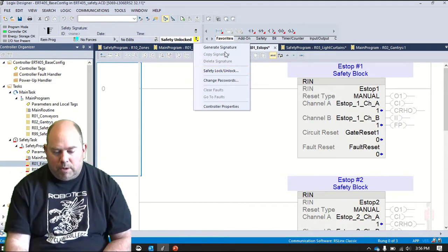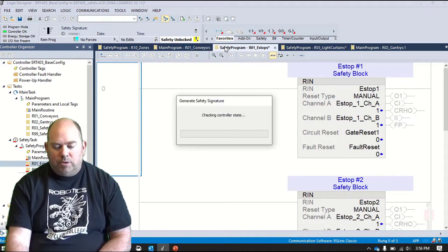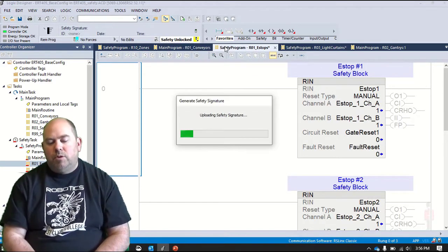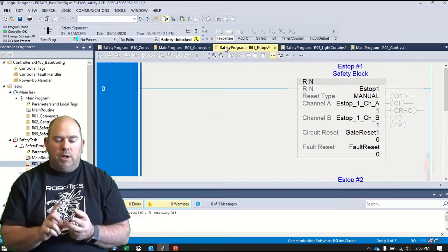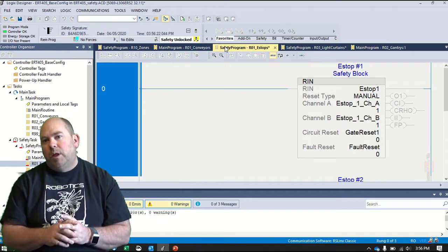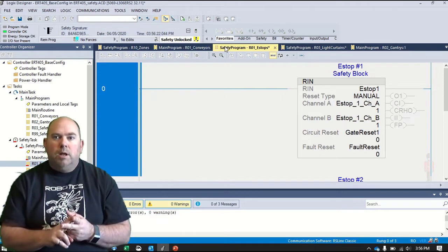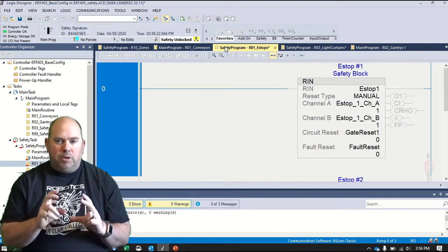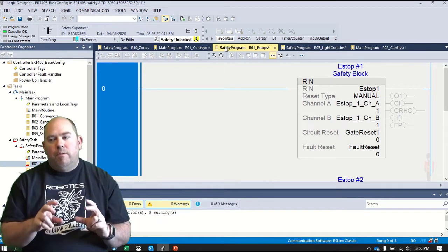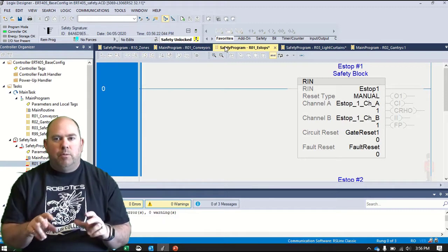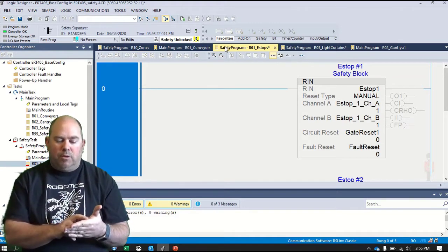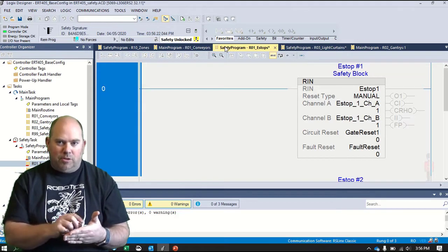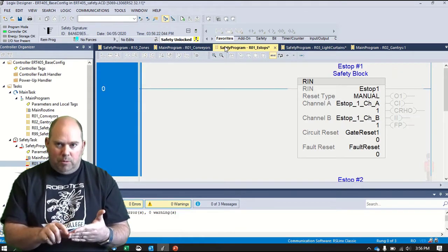First thing we're going to do, though, is generate the safety signature. So if I say generate the safety signature, what this is going to do, and we'll look at this in a second, this is actually going to create a code and a timestamp that goes with this. So you're going to record this safety signature, and this is basically your verification of this is the code when I left it. So when I validated the system and locked it, I created this safety signature. This is like you signing a document, and this is the code that was in there.